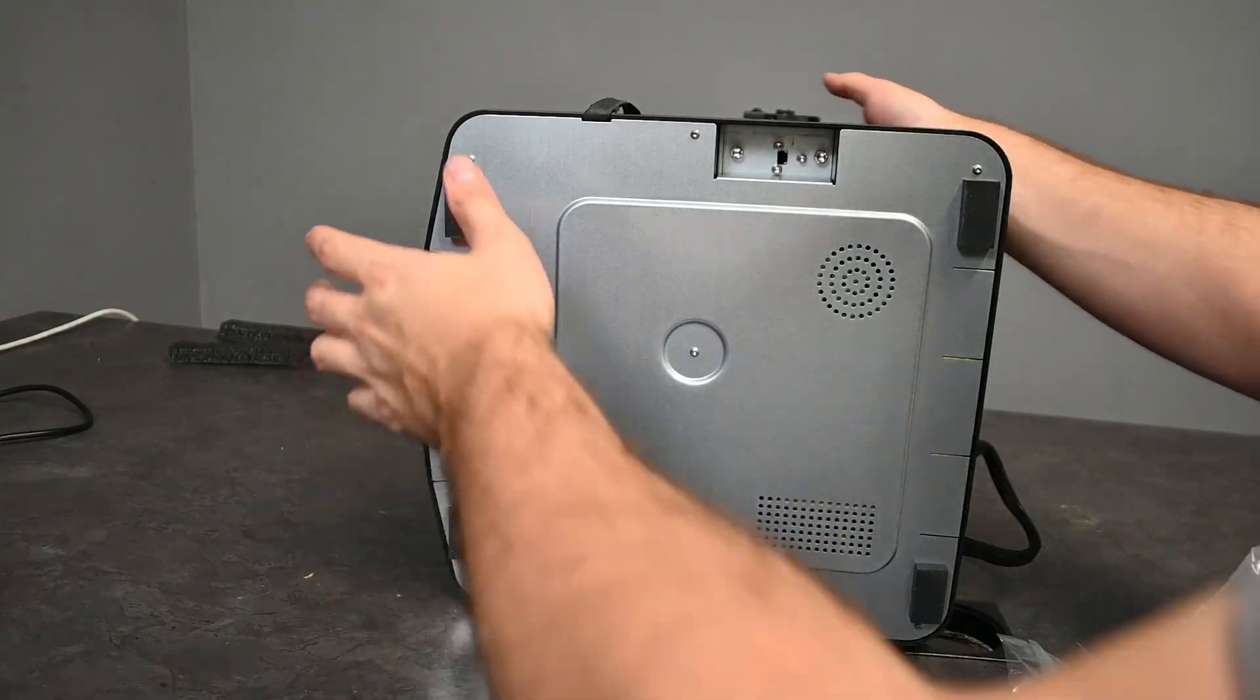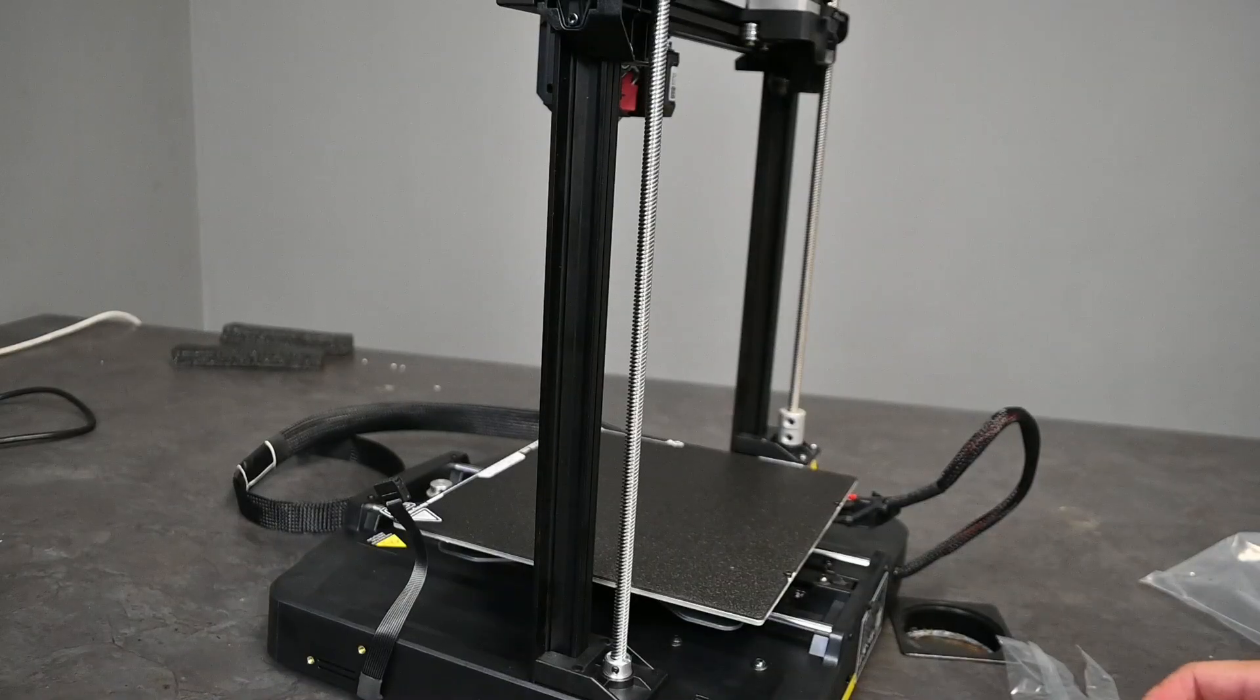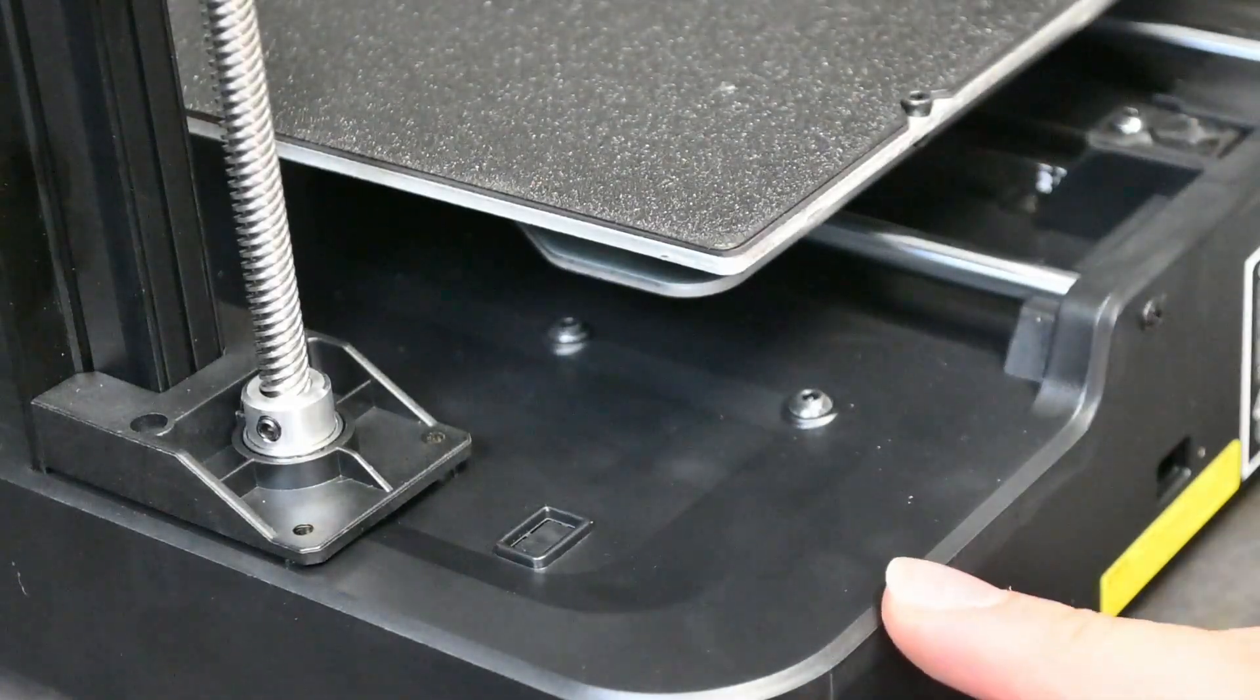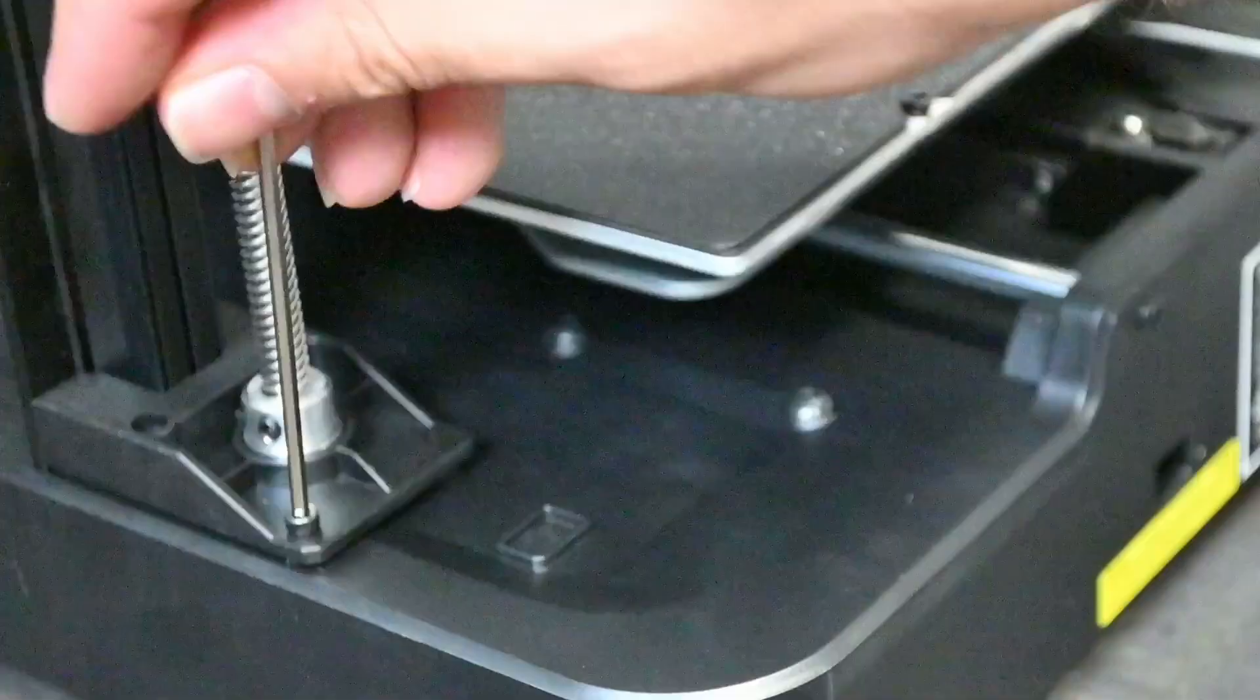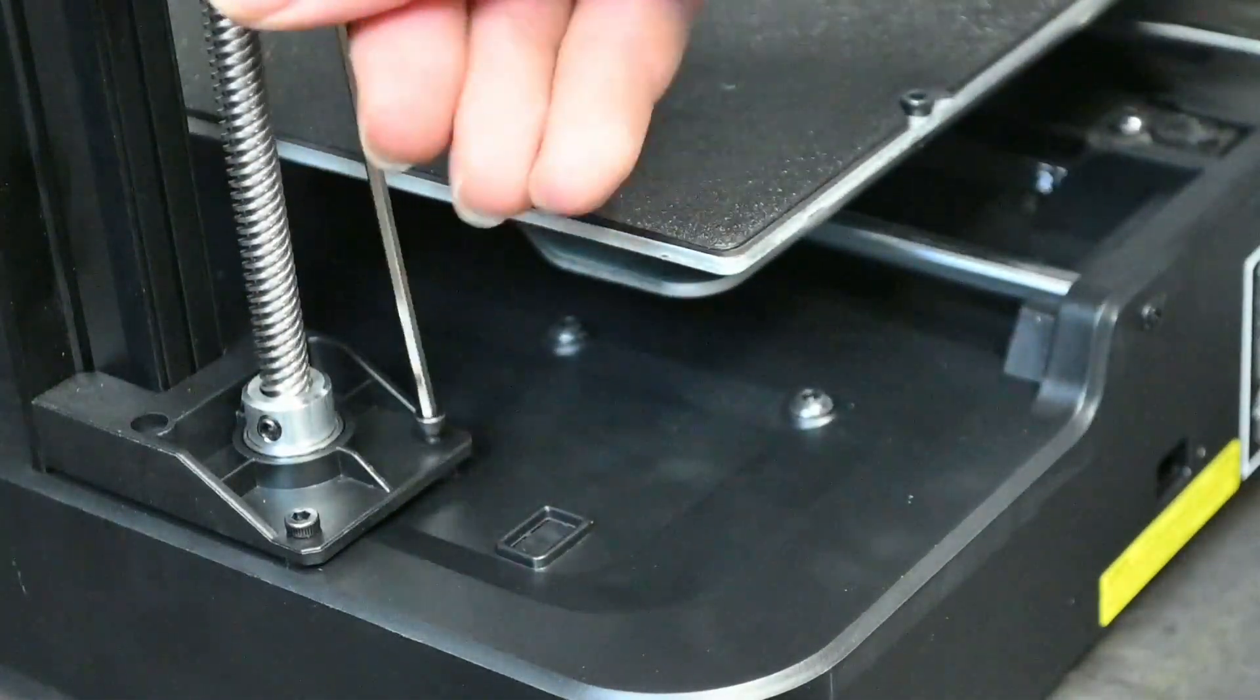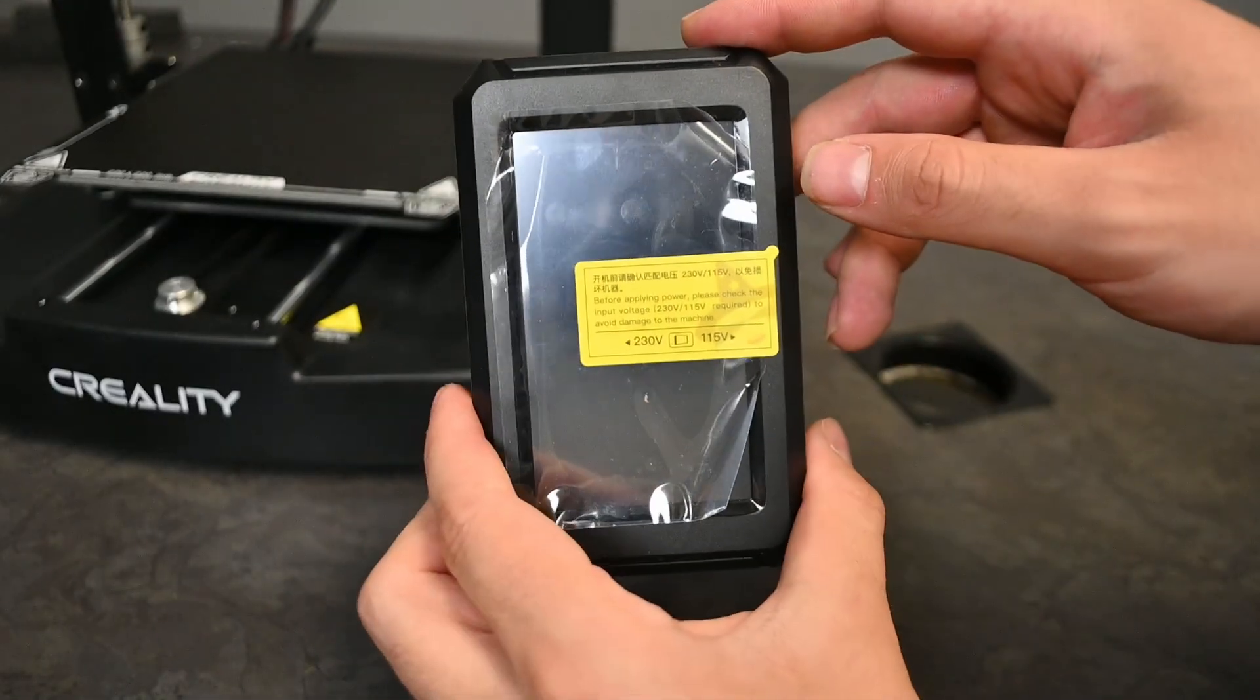Last thing you have to do to completely secure the gantry to the base plate is by using the two M3 by 8 screws supplied to finally screw this down. As I've stated before, the screen is new to the Ender line, having two USB connections on the side here—one for the Nebula camera and one for your USB as well.